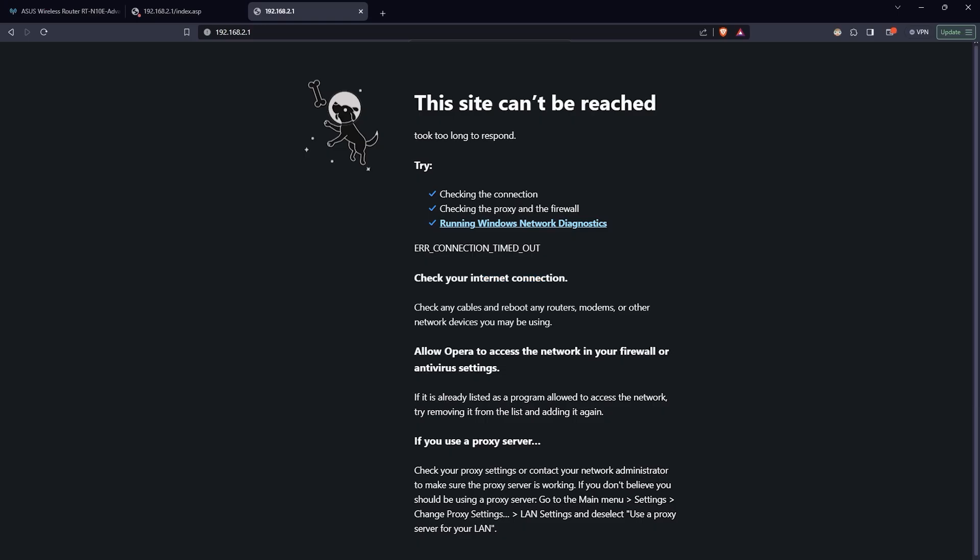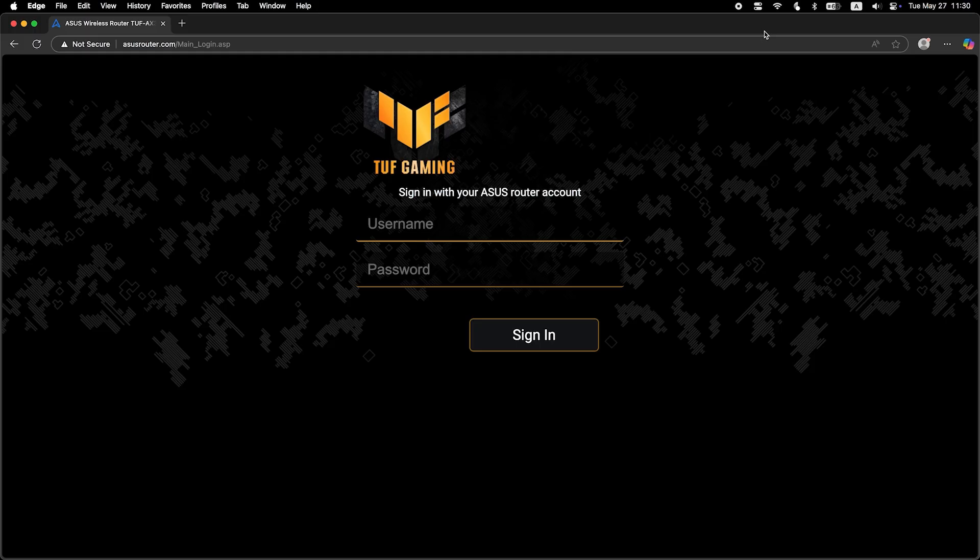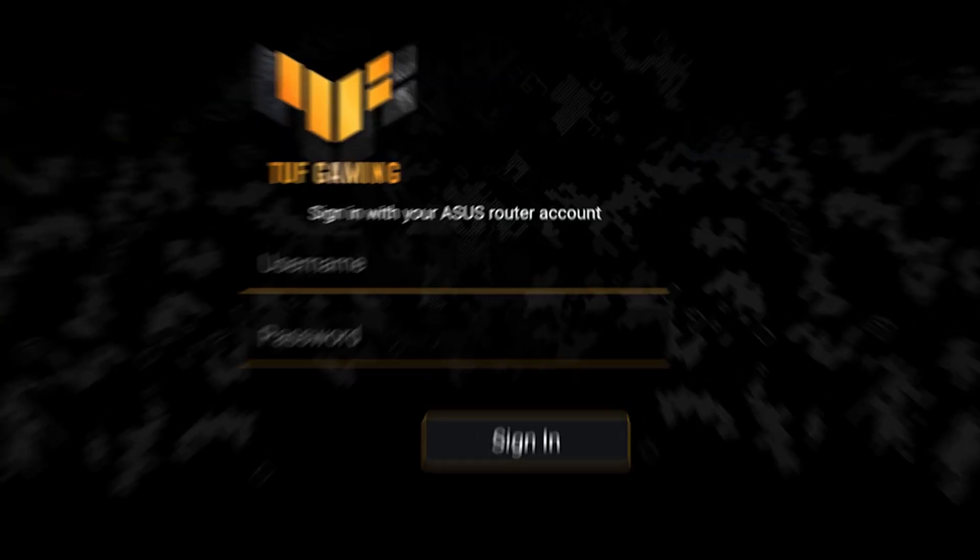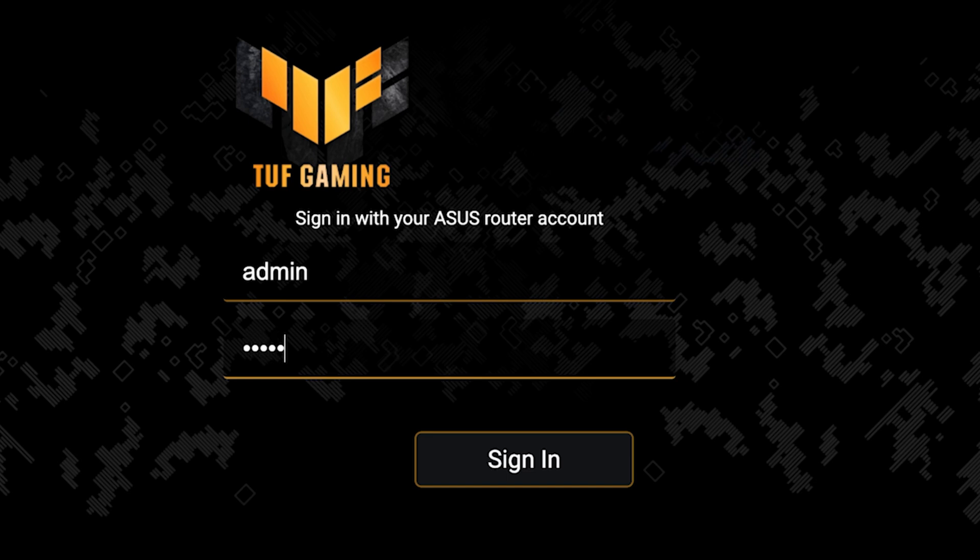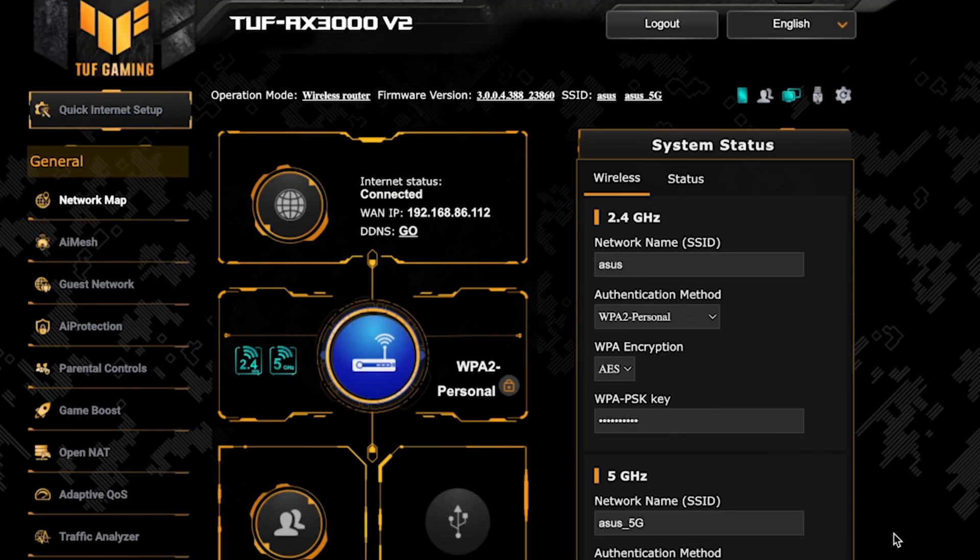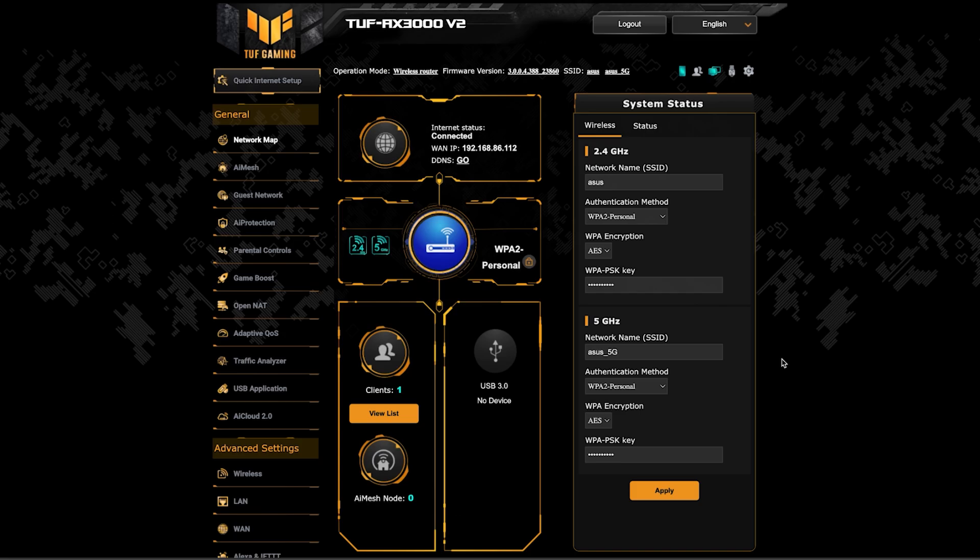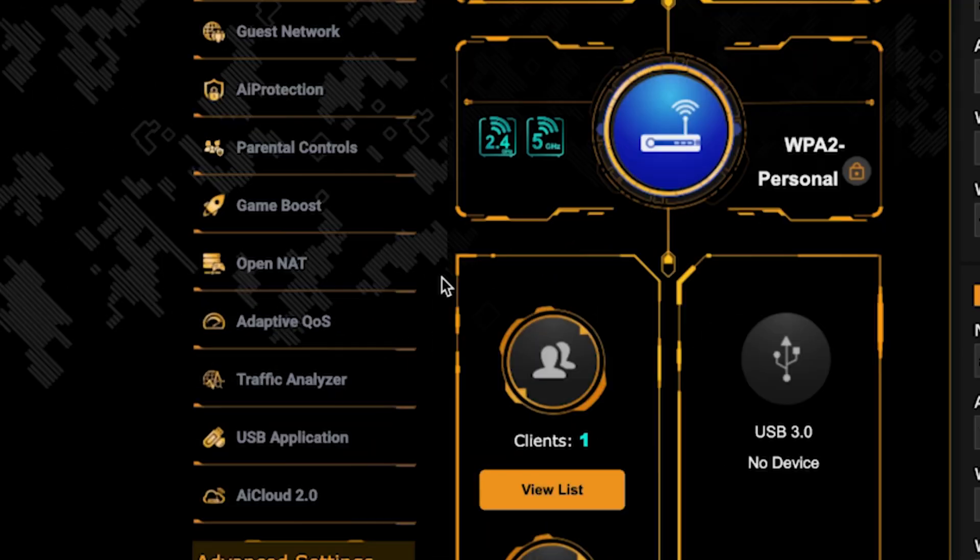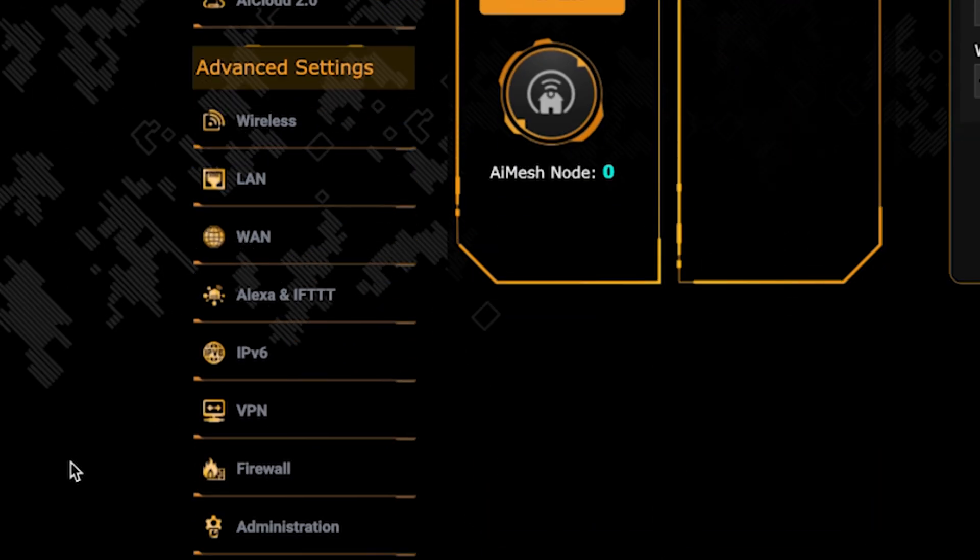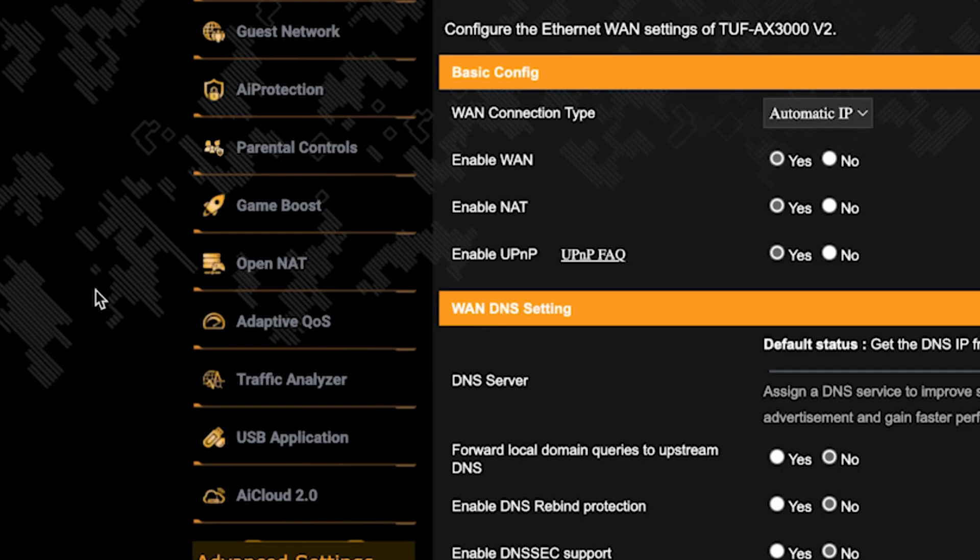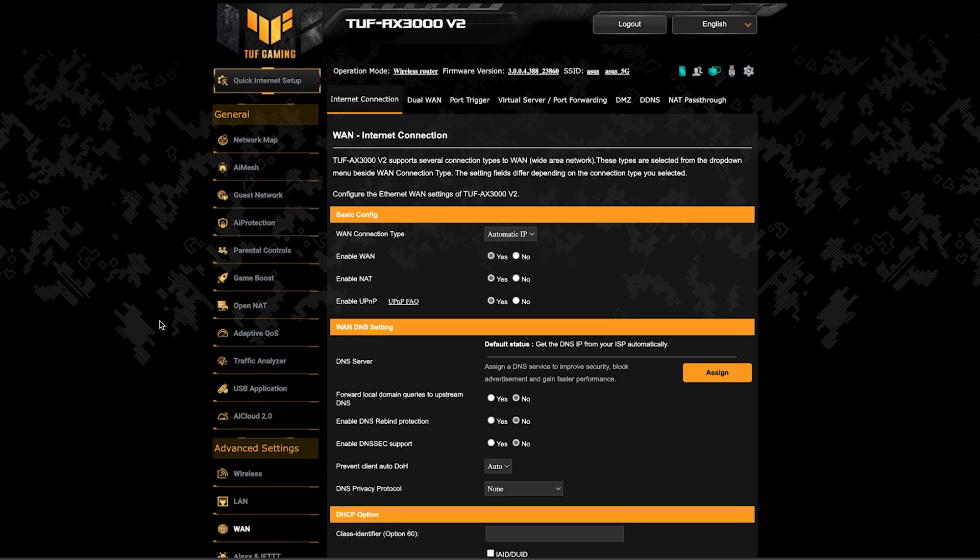If the internet still doesn't work, try cloning your MAC address. To do this, log back into the router's admin panel. Then go to the WAN section. And on this page, click the MAC clone button.